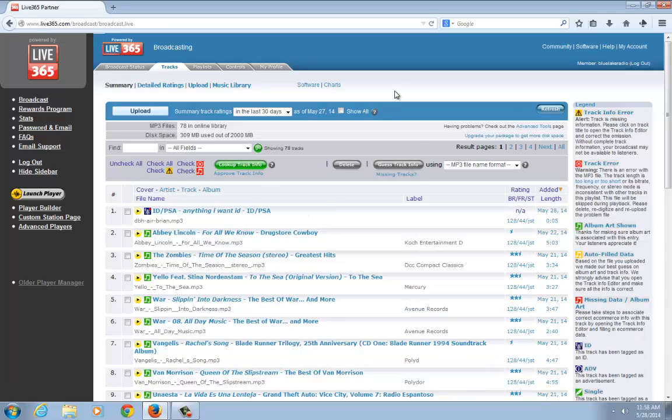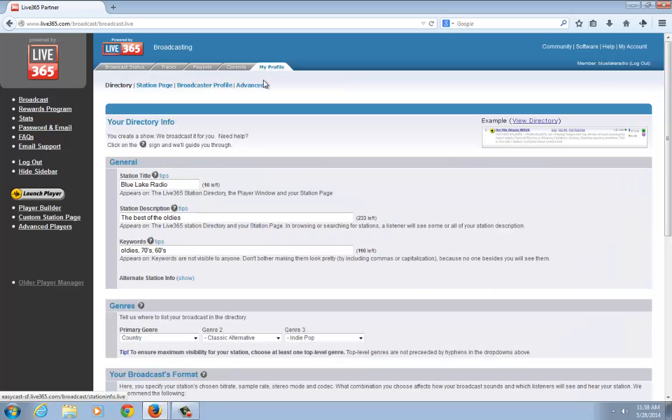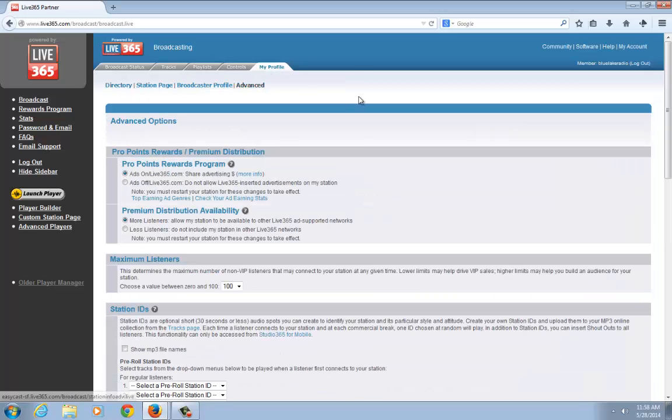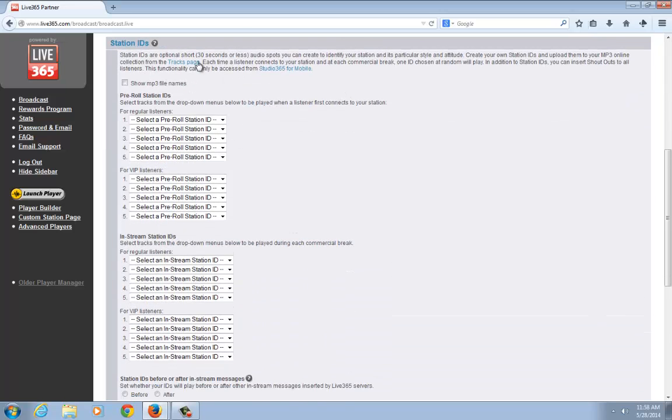The next step is setting it as your station ID, either as a pre-roll or an in-stream ID. I'll explain the difference here. What you want to do next is click on My Profile, then click on the Advanced section, and scroll down about midway. You'll see Station IDs.